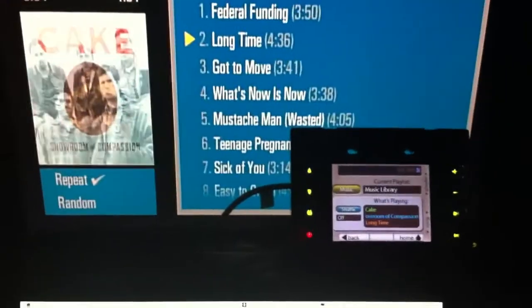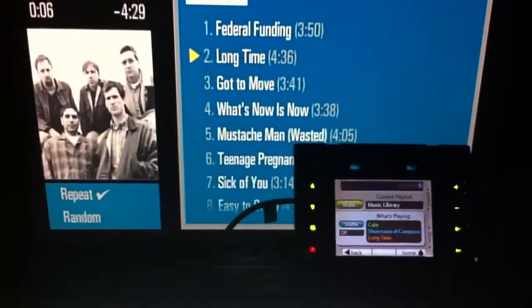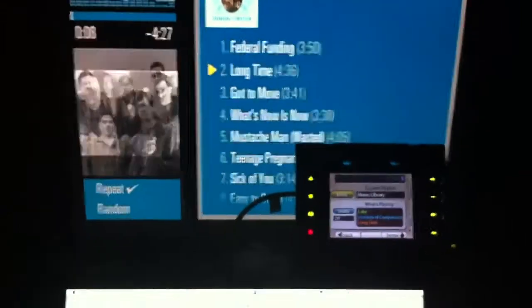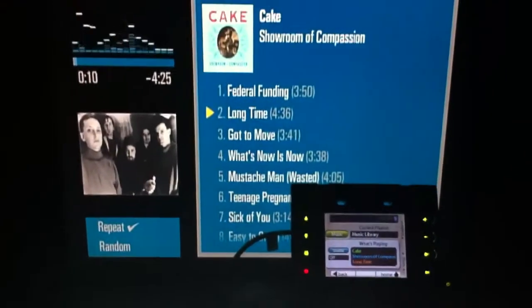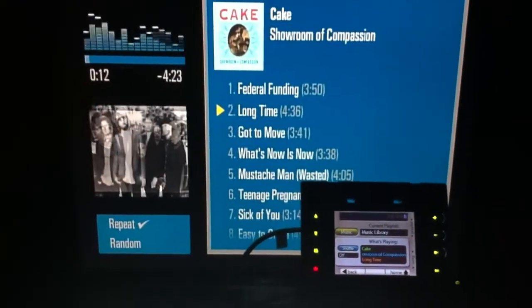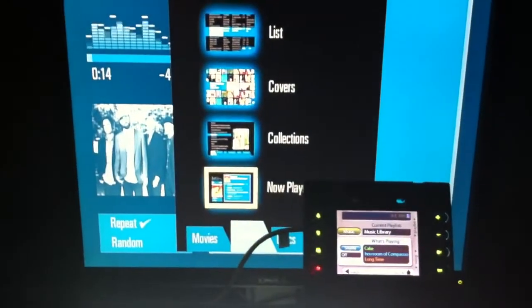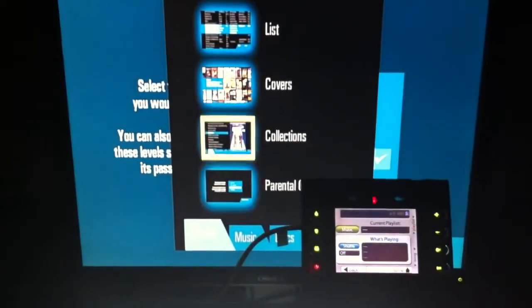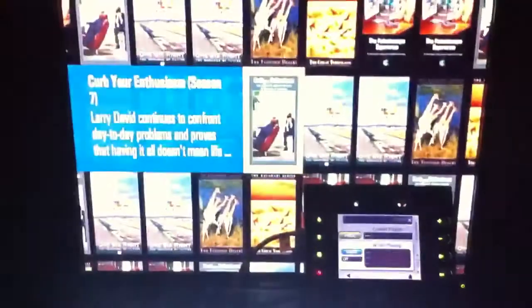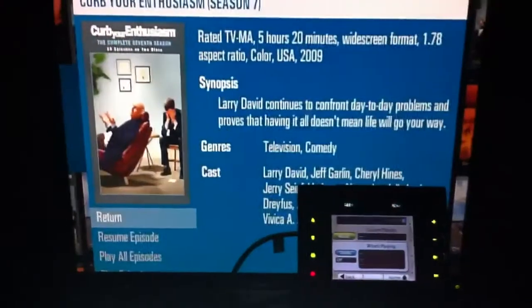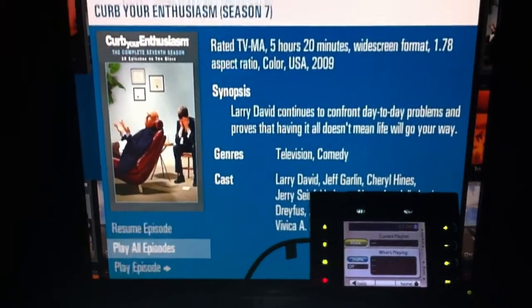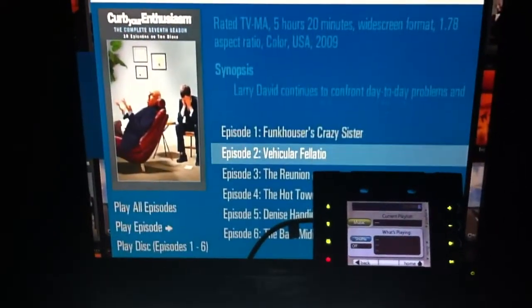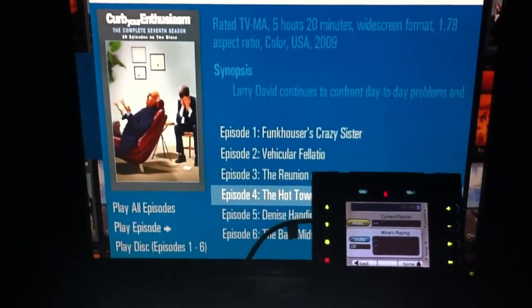We're not going through RS-232, but we're actually going through IP channels. So another example here is if we hit menu, menu, and we go over to movies, let's go to covers, and Curb Your Enthusiasm, let's just say play episode 4 for instance.